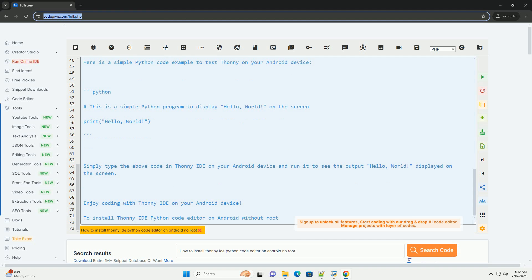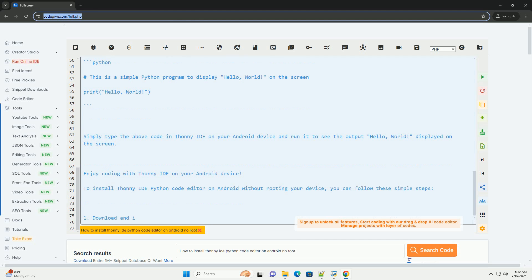Once Python is installed, you can use the pip package manager to install Thani. Type the following command.